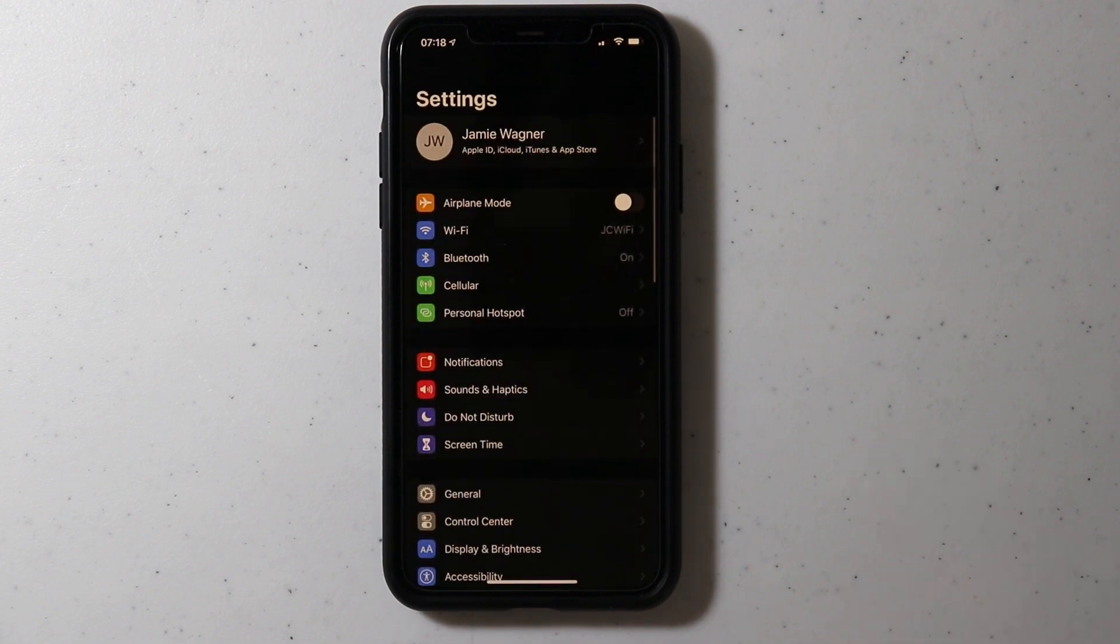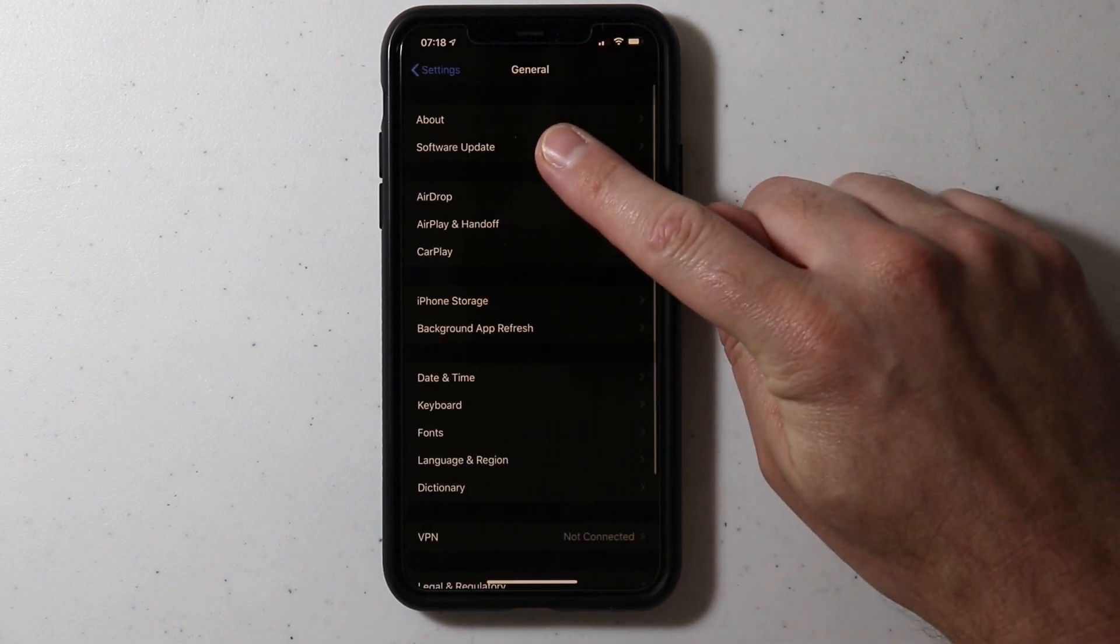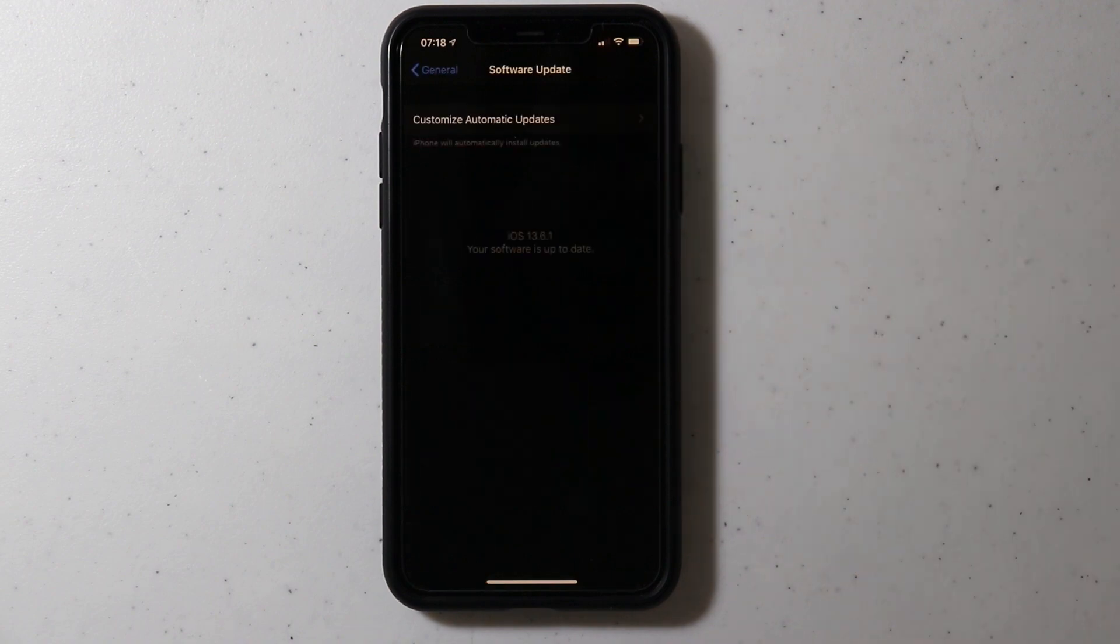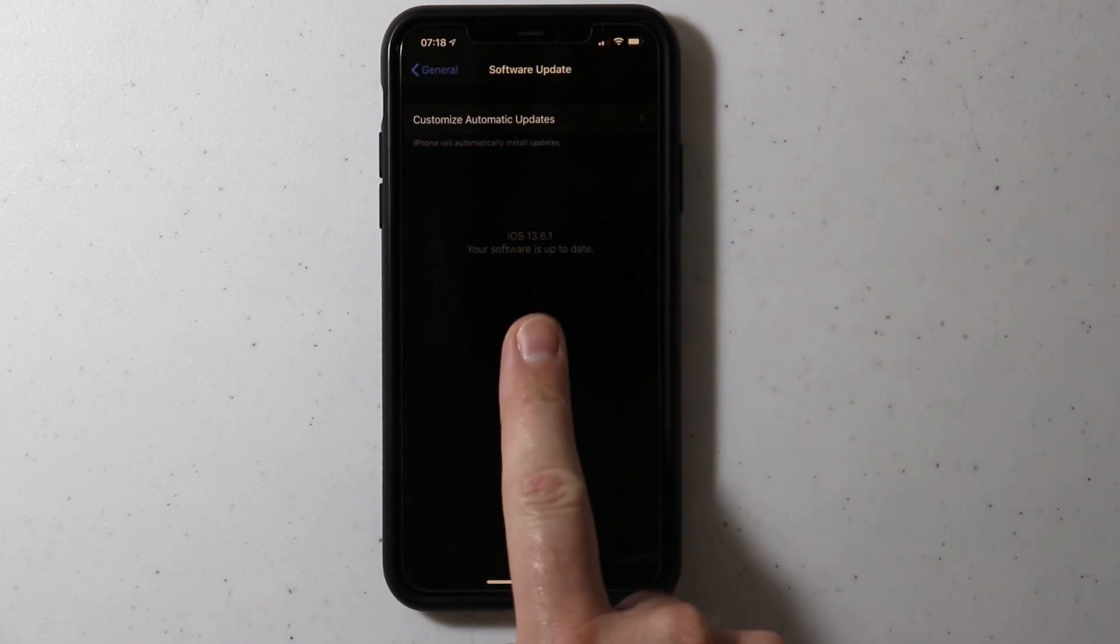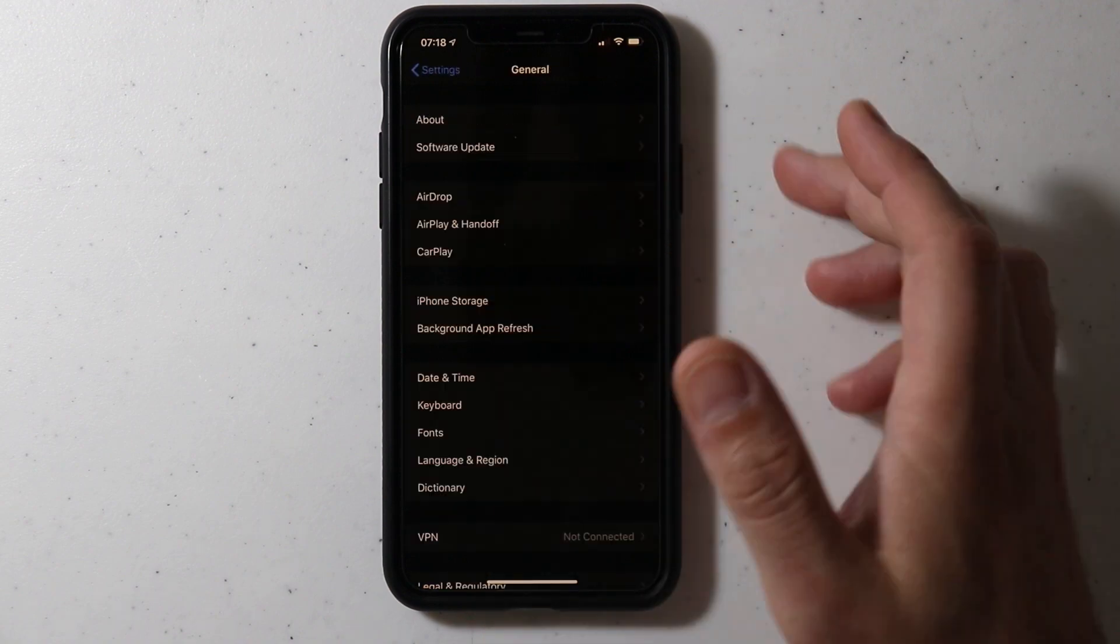iOS 13.6.1 did install. Go to general, software update, and it will tell you right here.